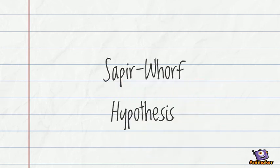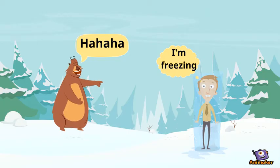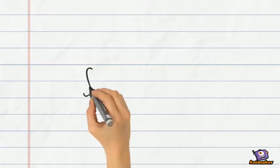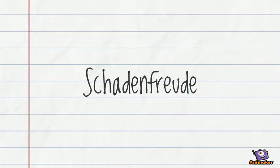Have you laughed when you see a guy walk straight into a fountain because he wasn't paying attention? Well, that's you taking pleasure in other people's misfortune. And the Germans called it Schadenfreude.